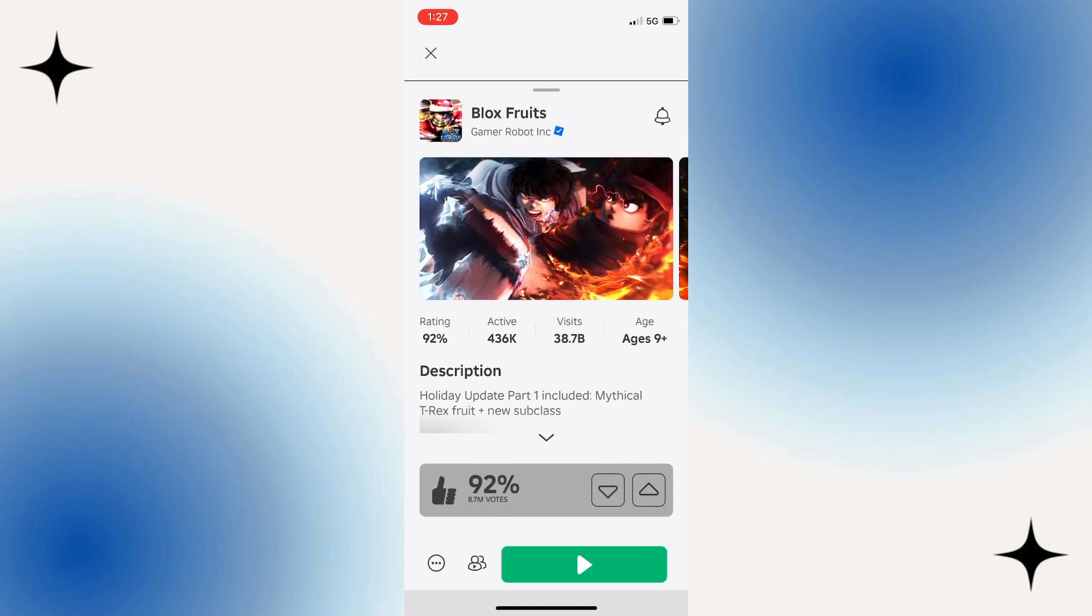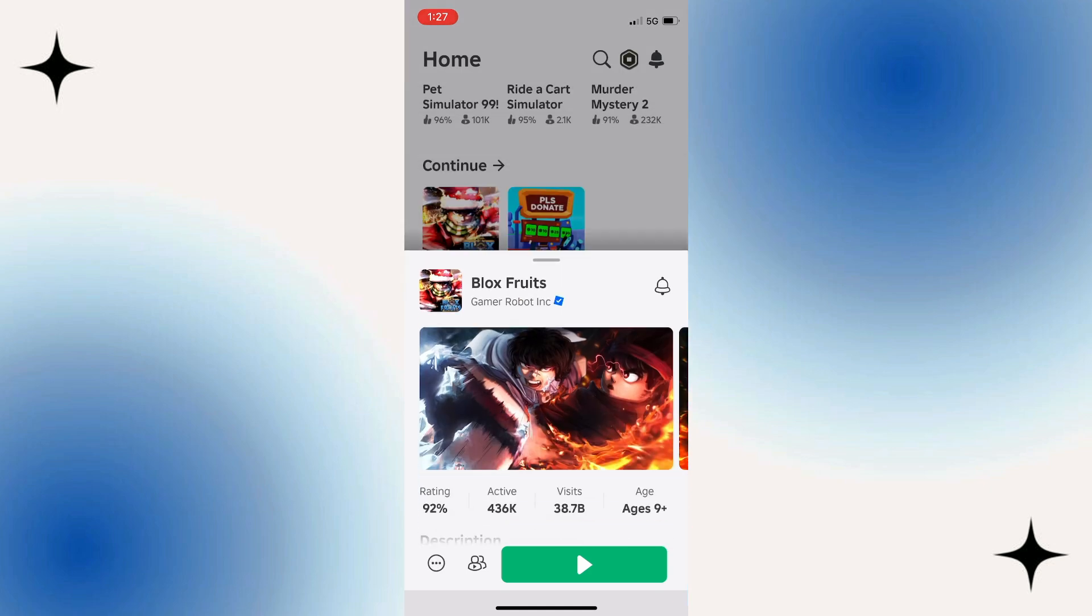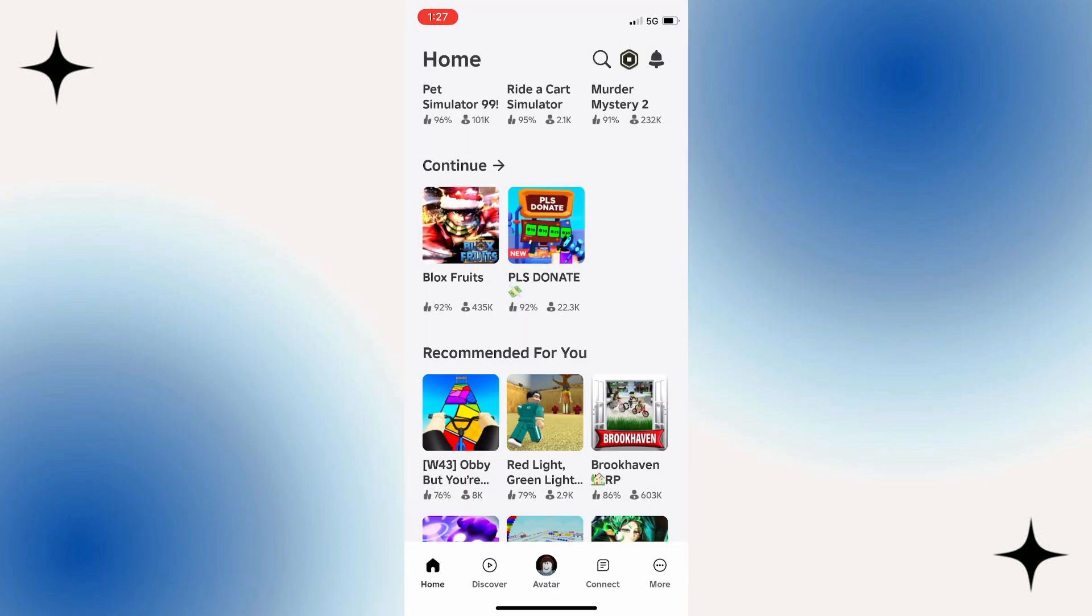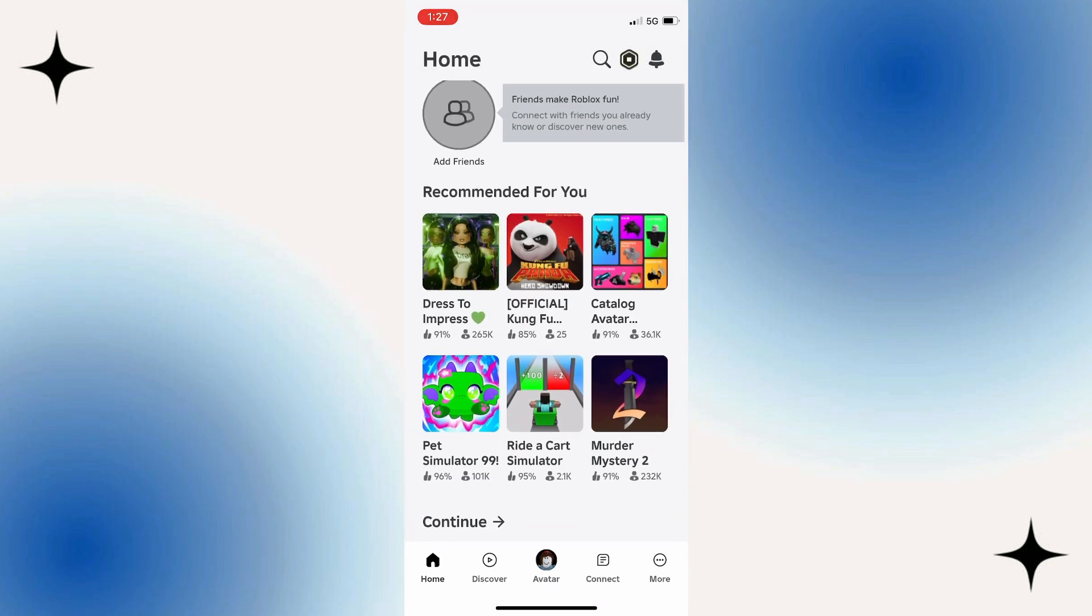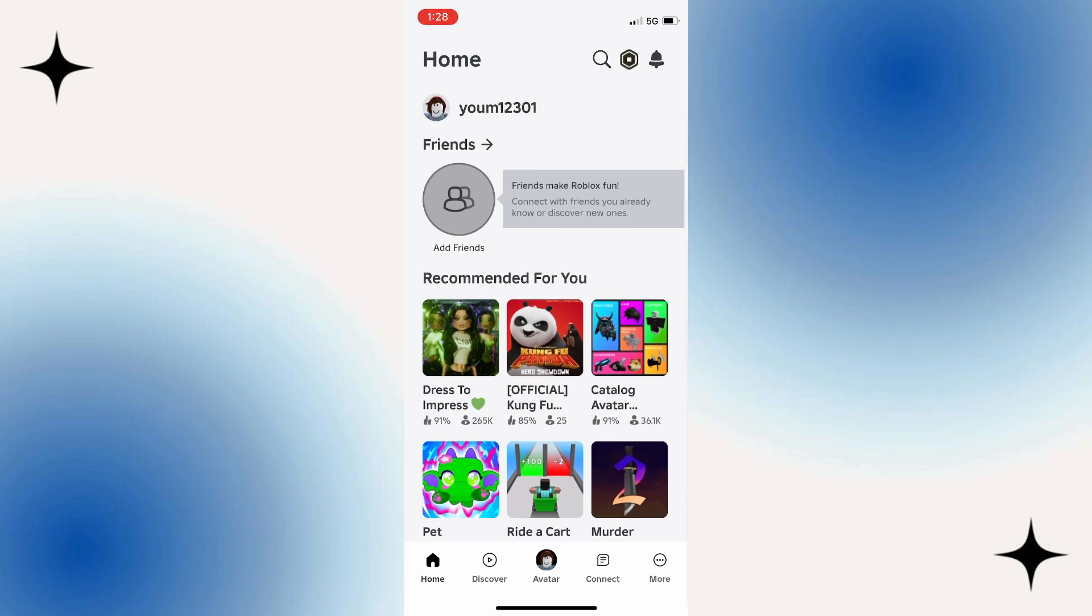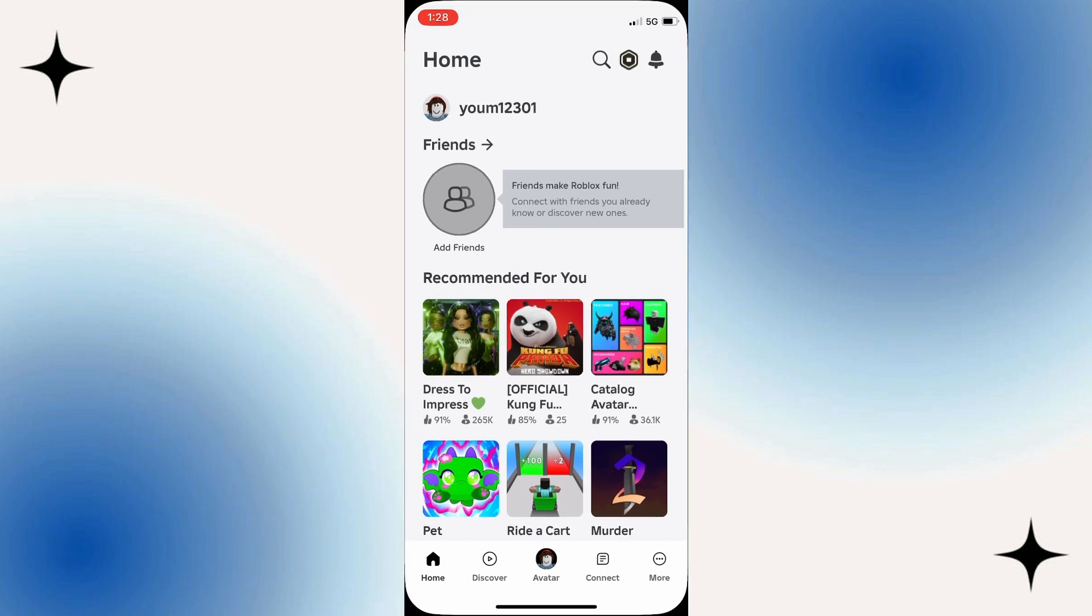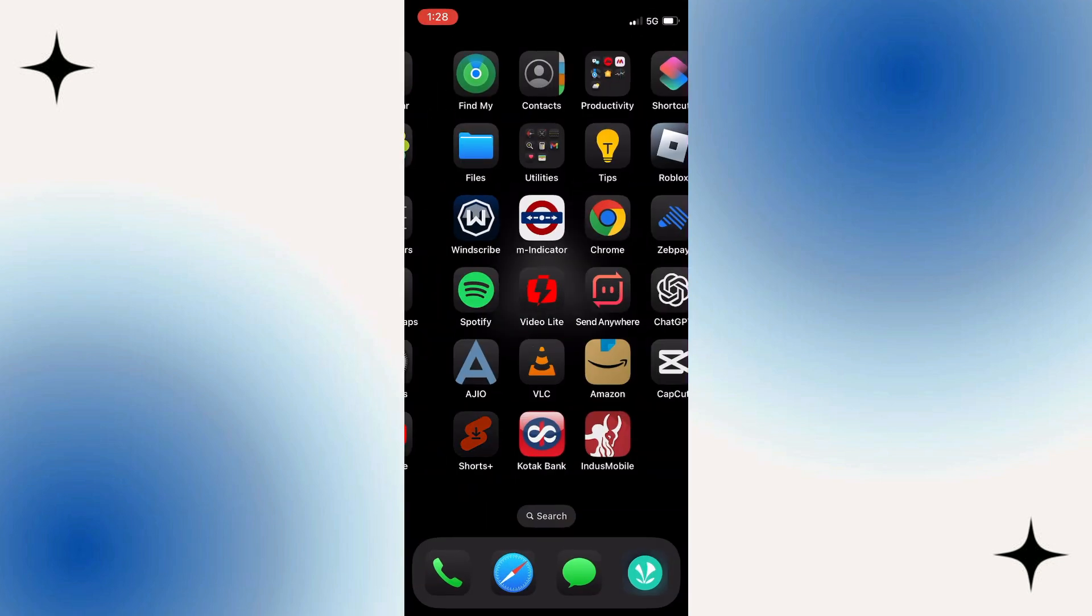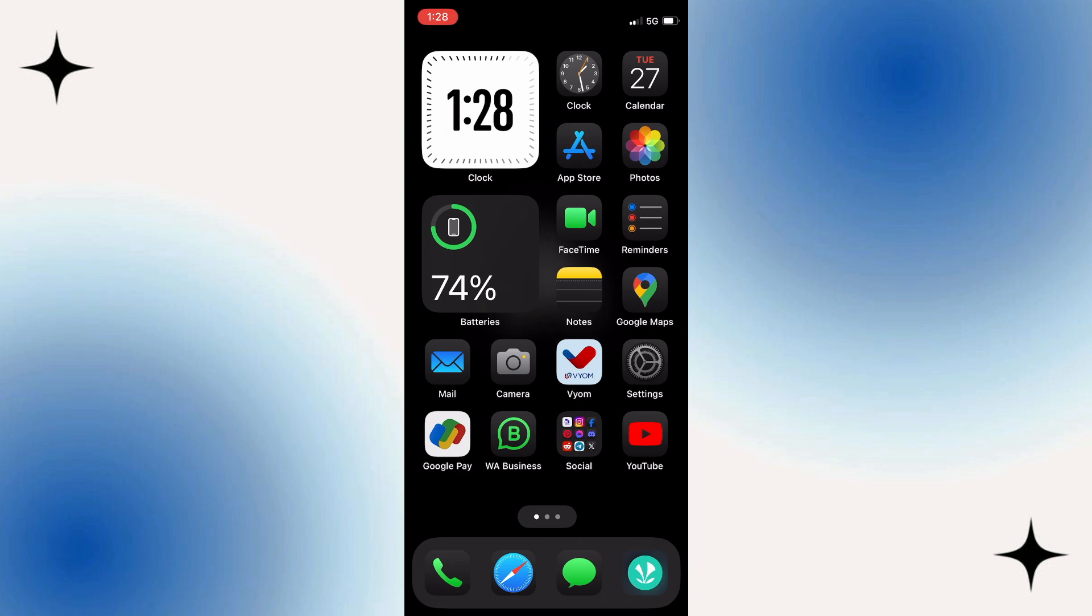So that is how to like a game on Roblox Mobile. I hope this quick tutorial helped you out today, and if it did, I would really appreciate it if you would consider going down below the video, leaving a like, and also subscribing to the channel.